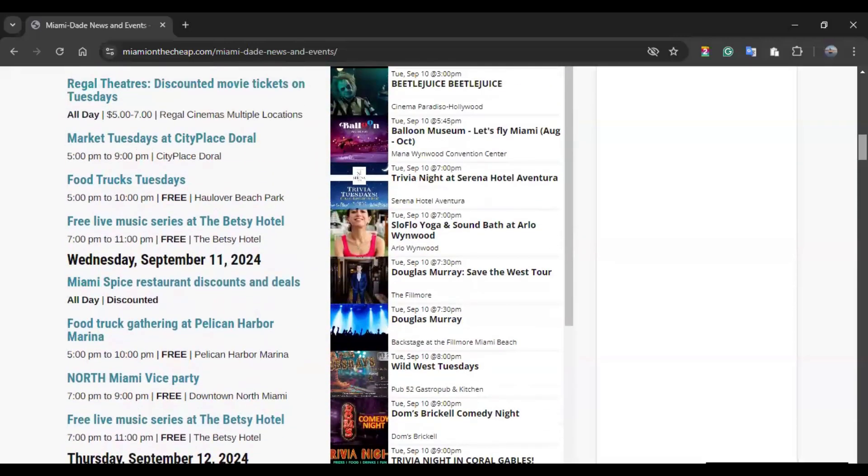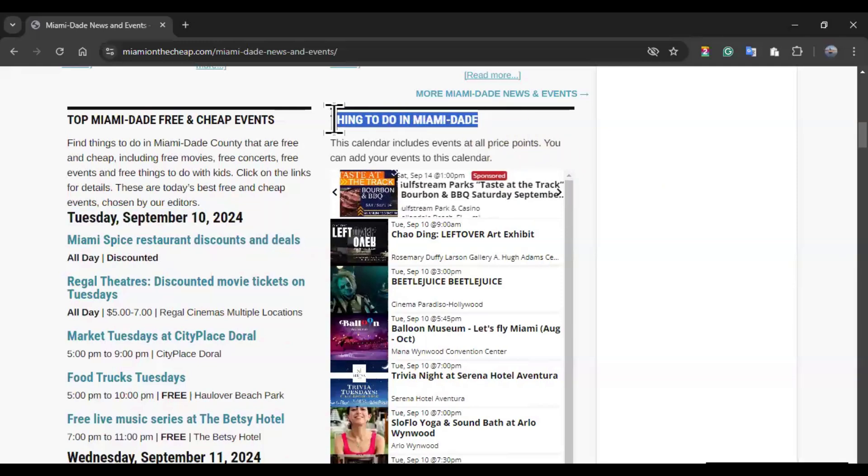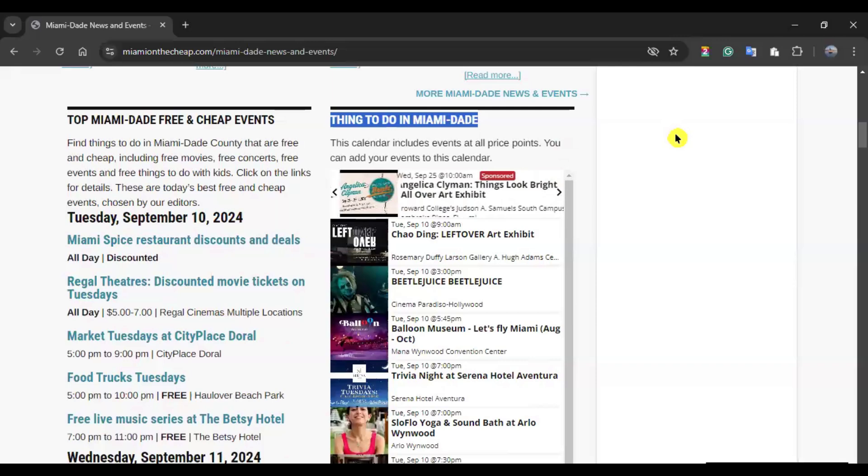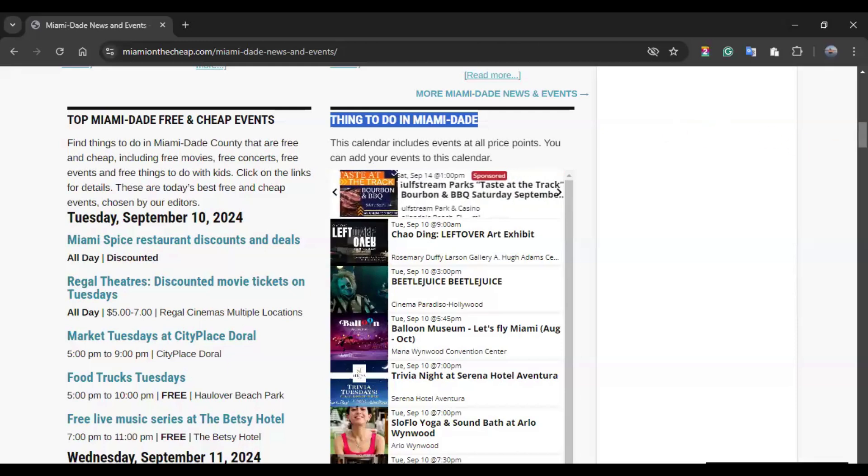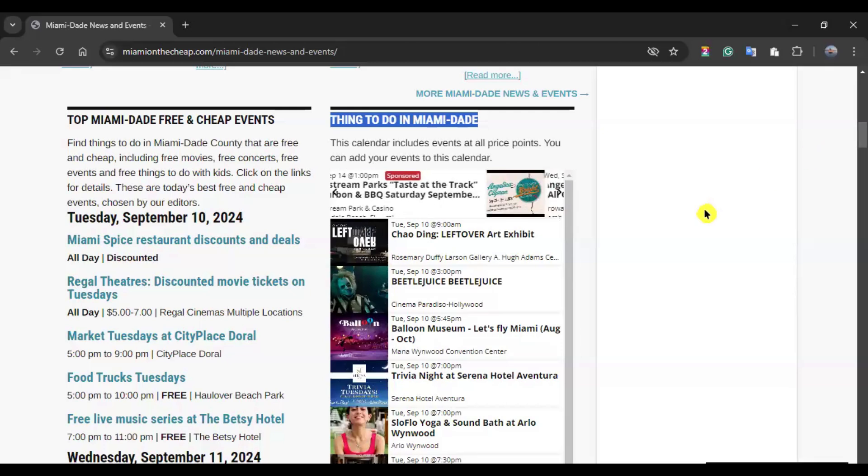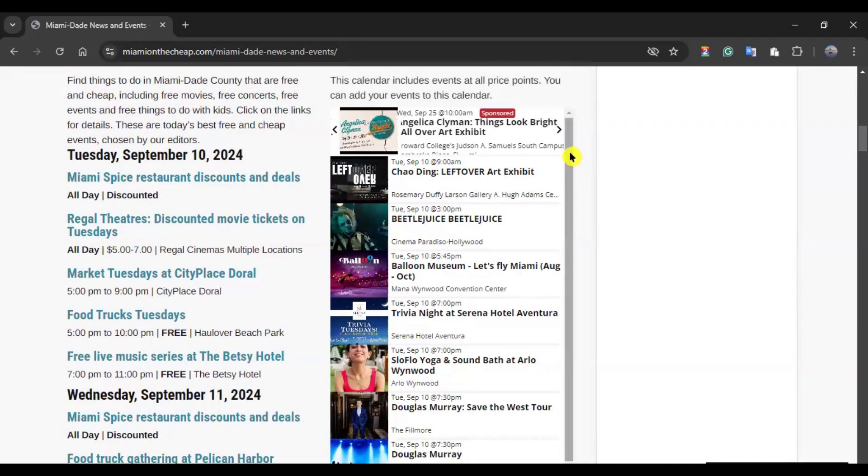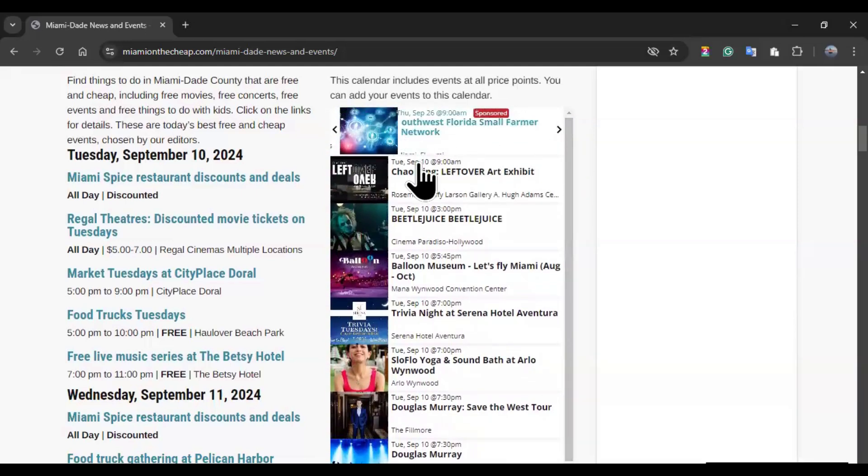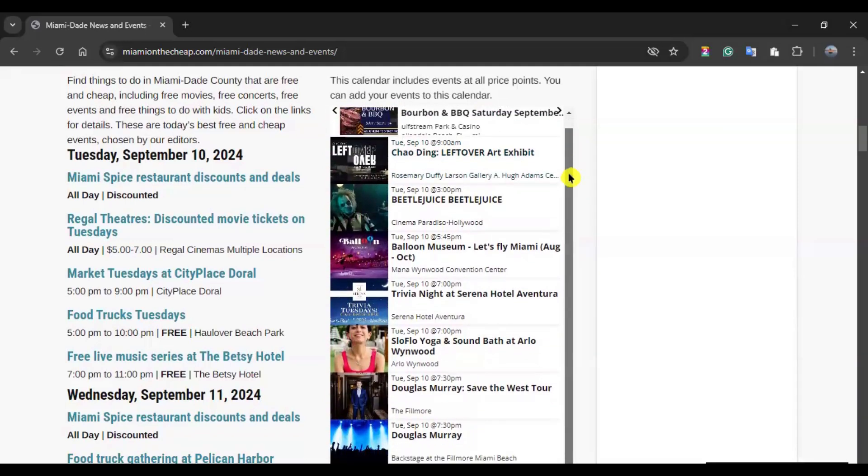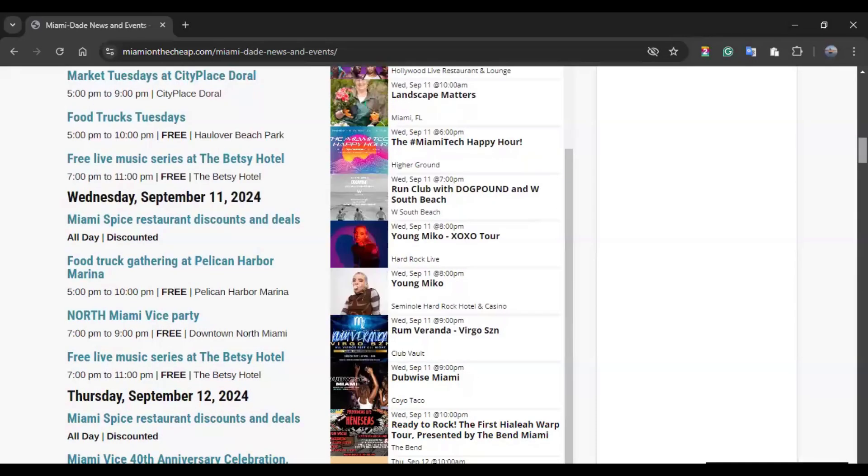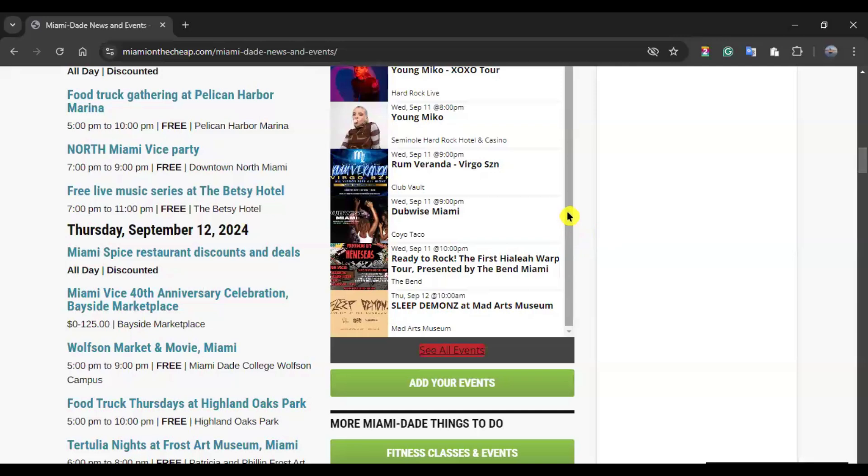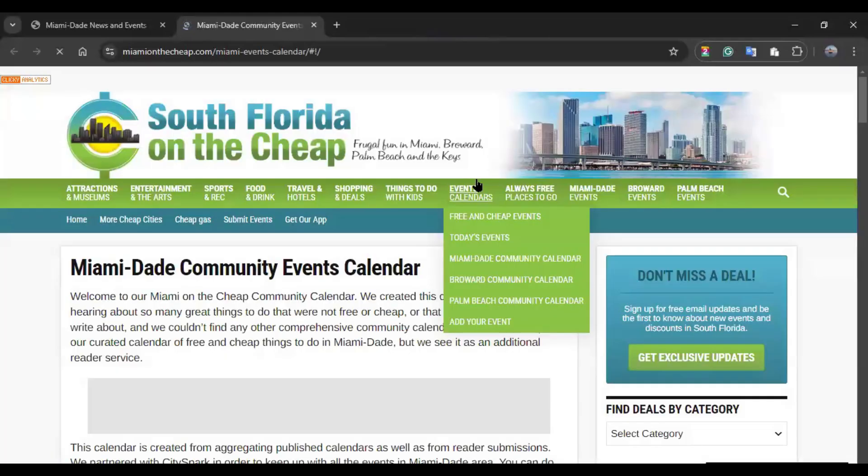On the right side, you also have things to do in Miami-Dade. This calendar includes events at all price points, whether it's free or paid. If you have any events happening, you can also add these events to this calendar. And the way you navigate this is essentially by using this bar right here, starting from the current date all the way to older times. When that bar cannot be moved forward, if you click in See All Events, it will be redirected to a new tab, such as it just happened for me.